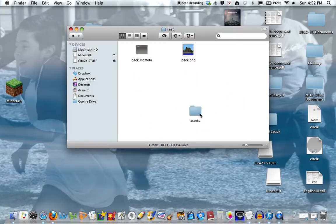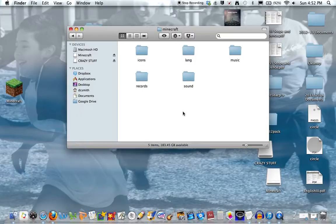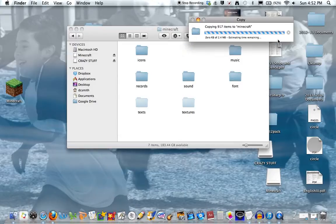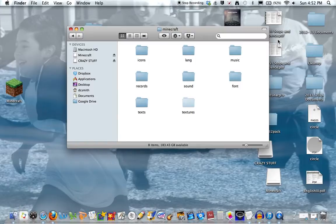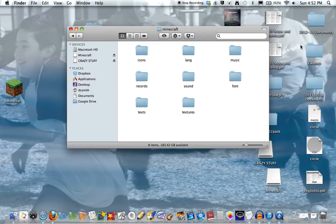Go to resource packs, assets, minecraft, and press Command V. It will ask if you want to replace it because of the language. Just press replace. It doesn't matter because they're the same files.